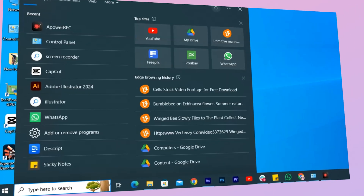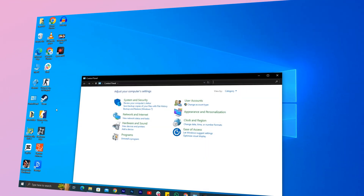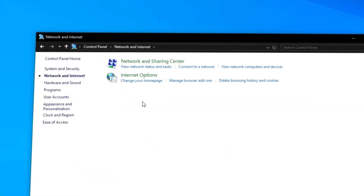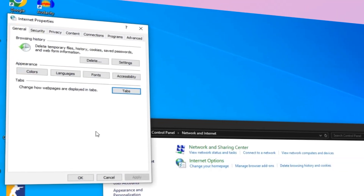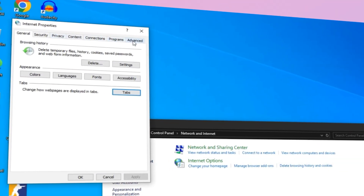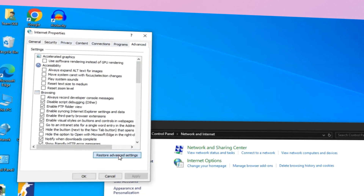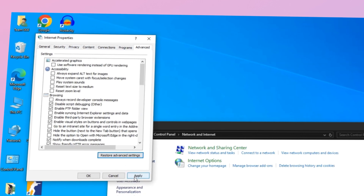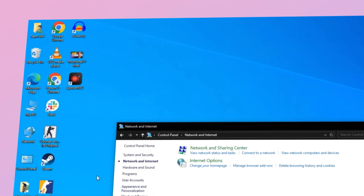If you're on Windows, search for Control Panel from the search bar and then open it. Then go to Network and Internet and choose Internet Options. Now you'll see this pop-up window. Go to the Advanced option and click on the Restore Advanced Settings option, then press Apply and then OK to save. This should restore your faulty internet connection.